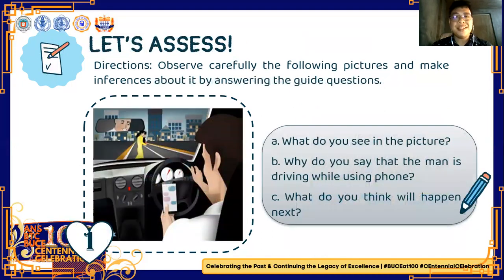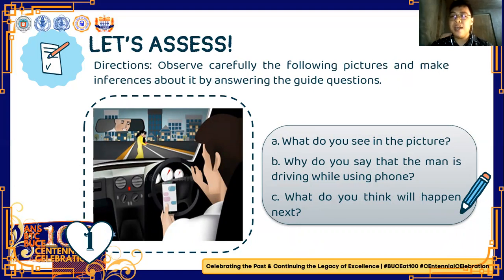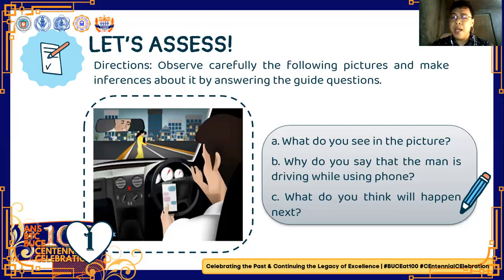Now it's time to assess. Observe carefully the following pictures and make inferences by answering the guide questions. In this picture, we can see a man driving while using his phone. The evidence is the gadget he is holding and the position of his eyes — instead of looking at the road, he is looking at his phone. What will happen next? The man might hit the two people walking, or he may get into an accident.